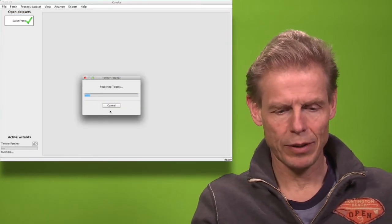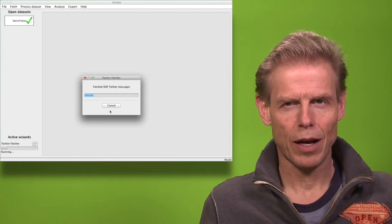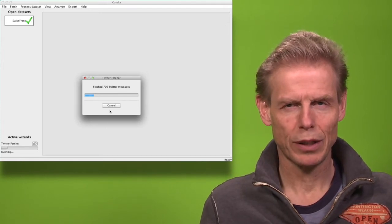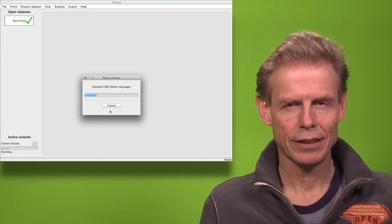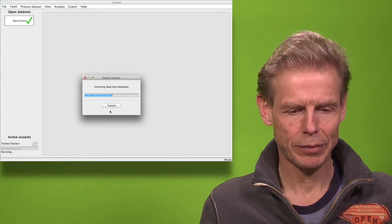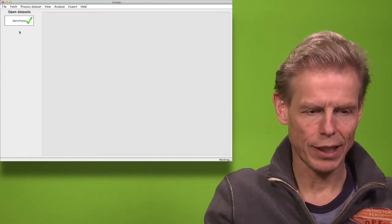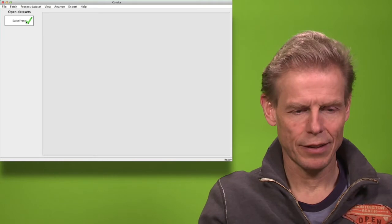Now I have to use my Twitter API keys. I can run up to 180 queries within 15 minutes. And now I have my results from Twitter.